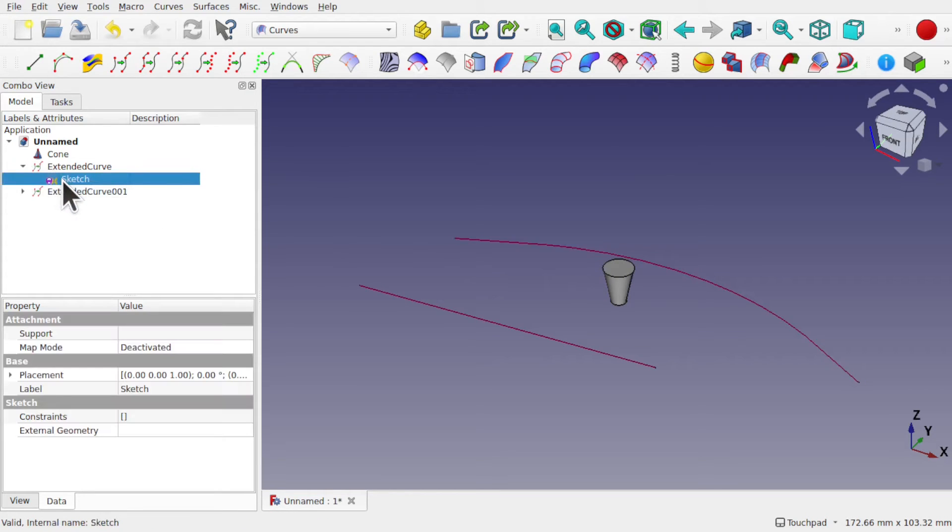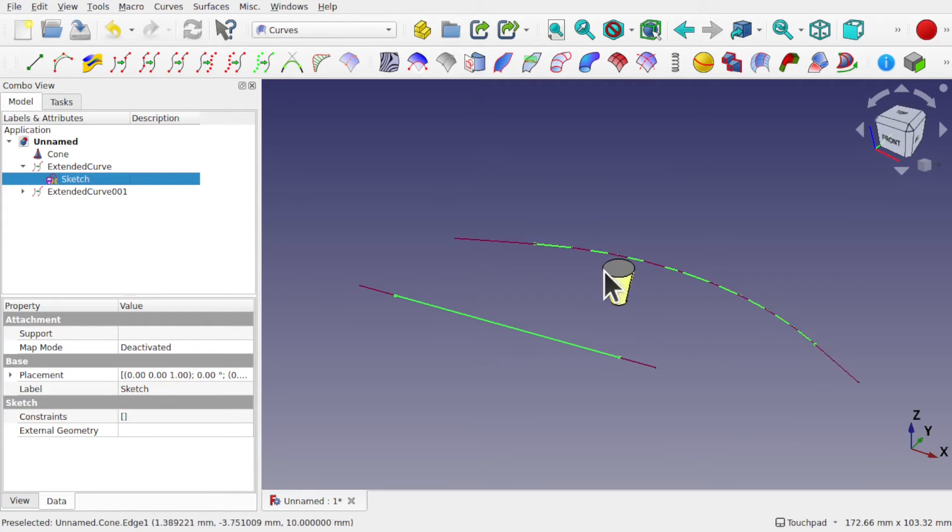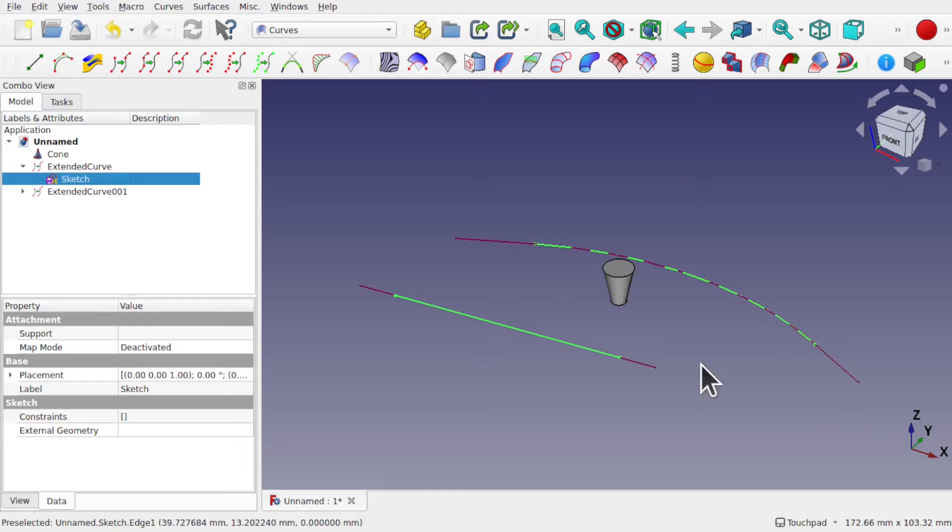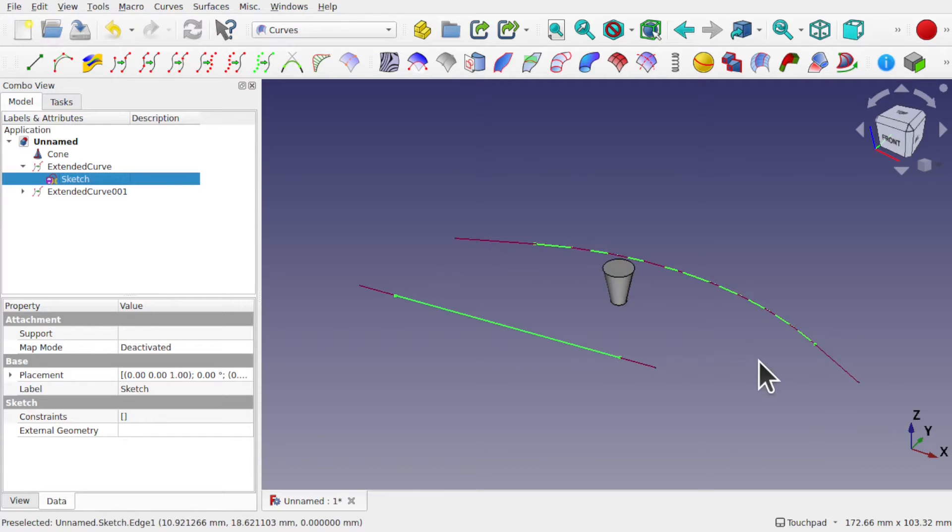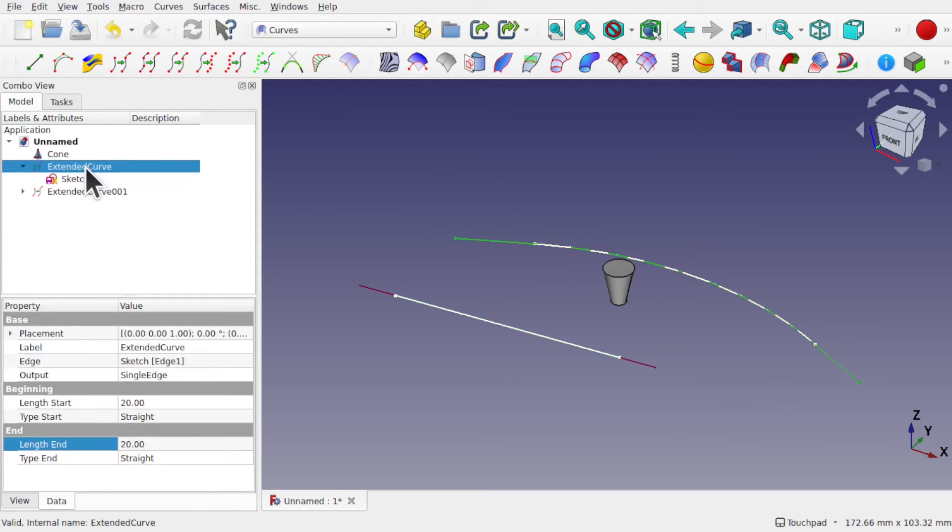So it's gone out from the original curve. If I come back in and show that sketch, we can see that original curve in there and it's just followed the trajectory of that curve with a straight trajectory.